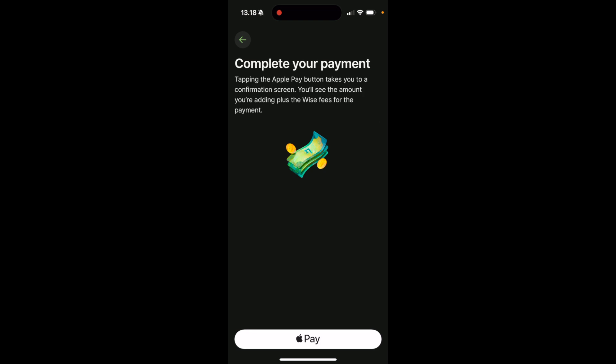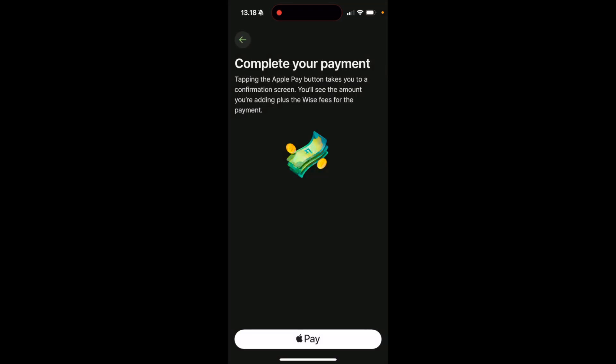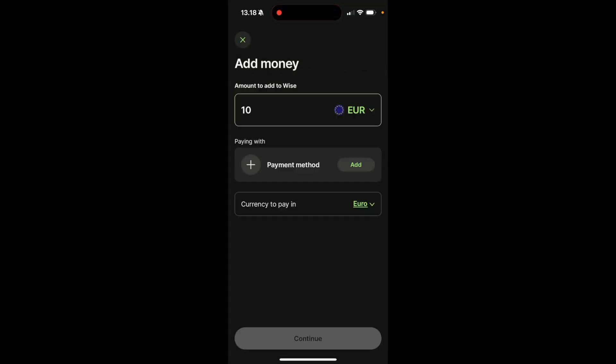Lastly, it's going to ask you to complete your payment. So click on Apple Pay, choose the card that you would like to use with Apple Pay, double click to pay, and this is how you add money to WISE.